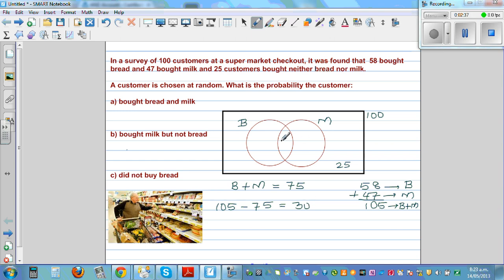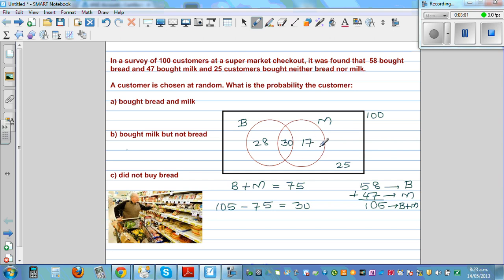So there were 30 people who bought milk and bread, so 30 goes in the intersection. The total for the bread circle is 58, so I write 28 here because 28 plus 30 is 58. And the people who bought milk is 47 — I've written 30 in the intersection, so I write 17 here because 30 plus 17 is 47, which is the people who bought milk. That makes sense.